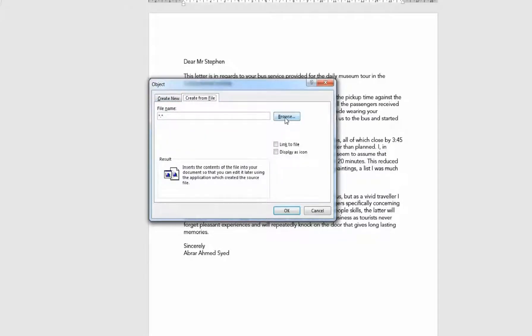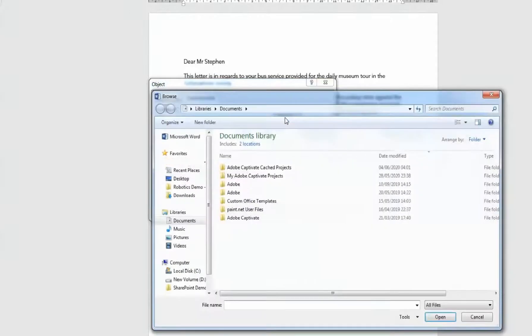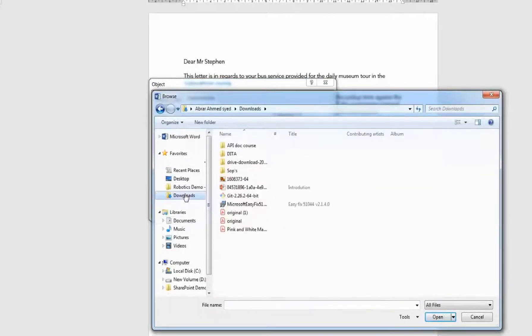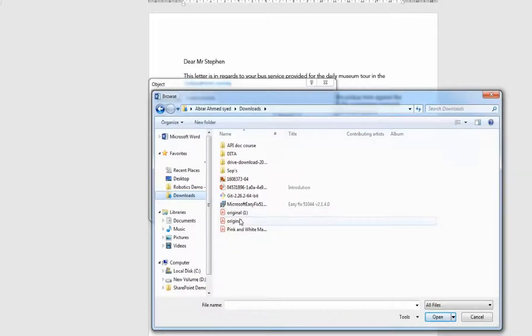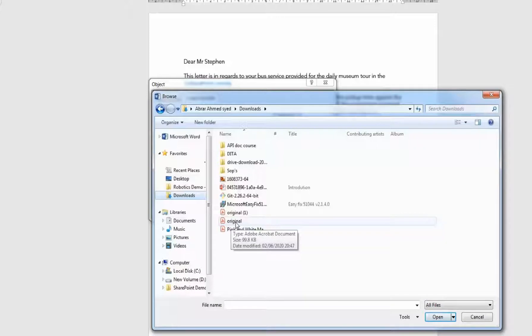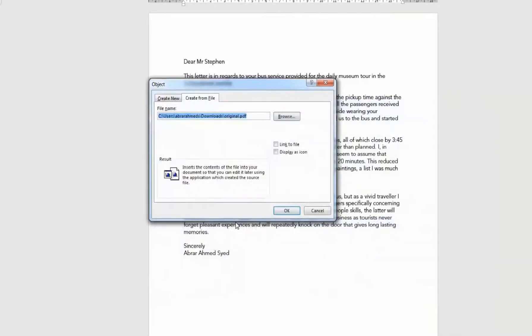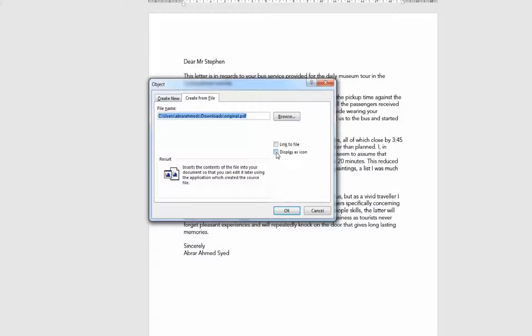Now browse for the file that you want to be inserted into Word. Search for the file—mine is in Downloads—and I want to add this PDF file called 'original'. Double-click it so you have your link ready.